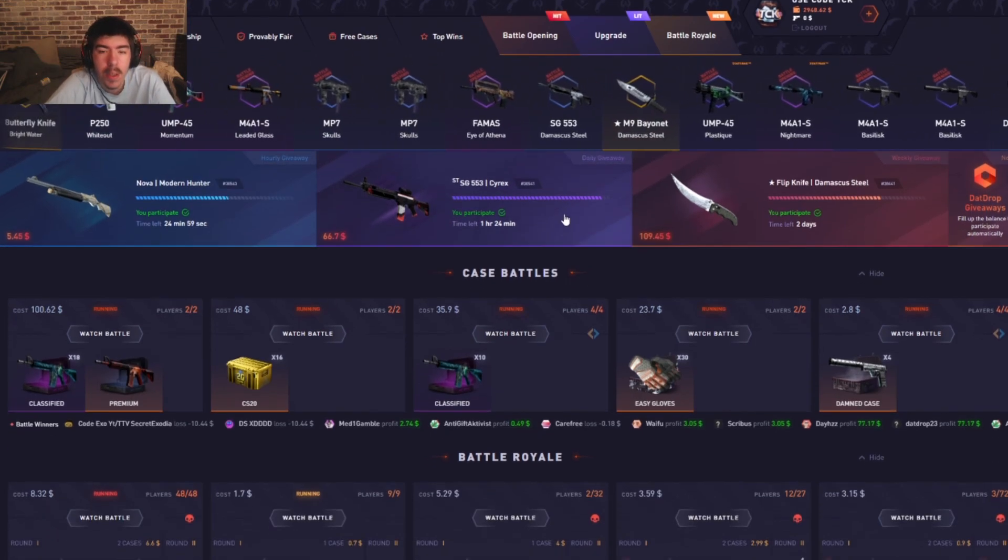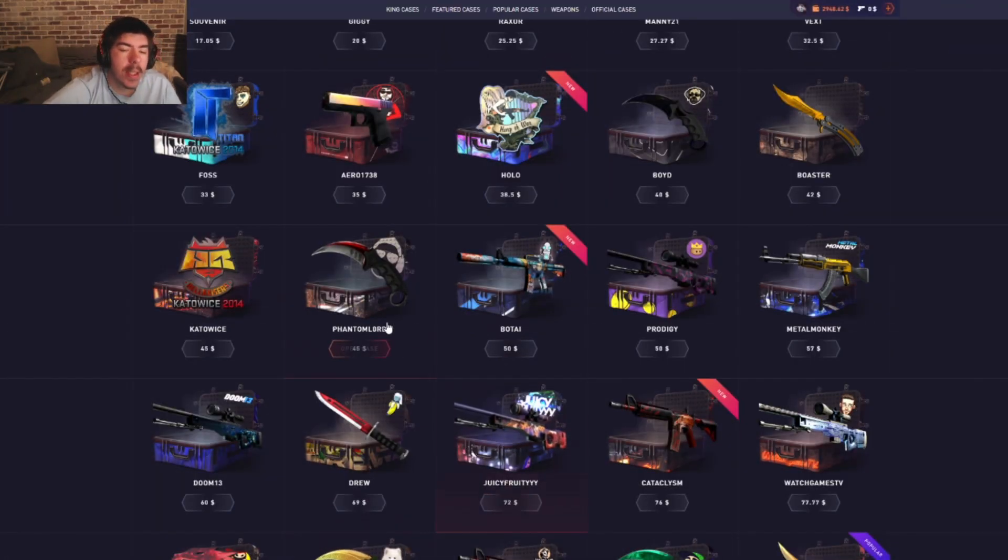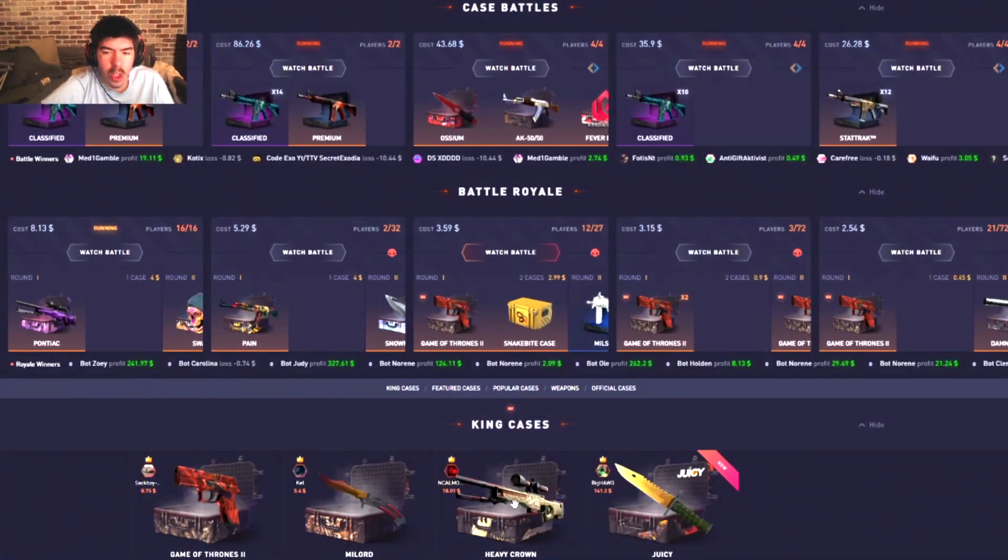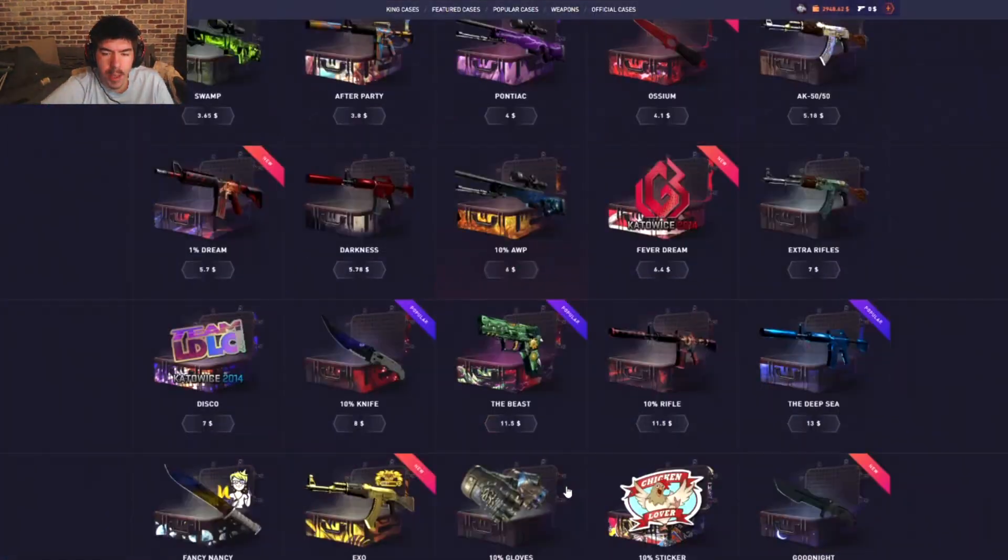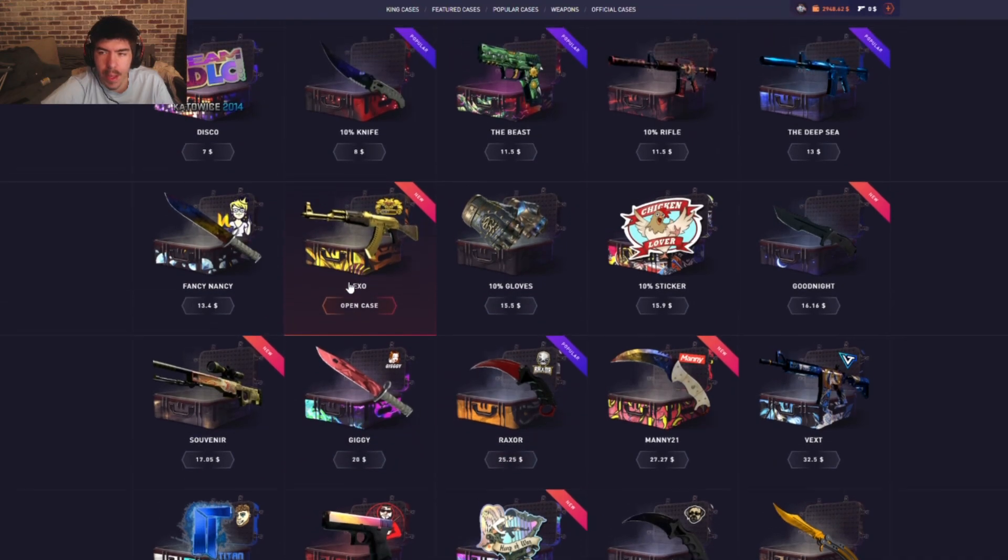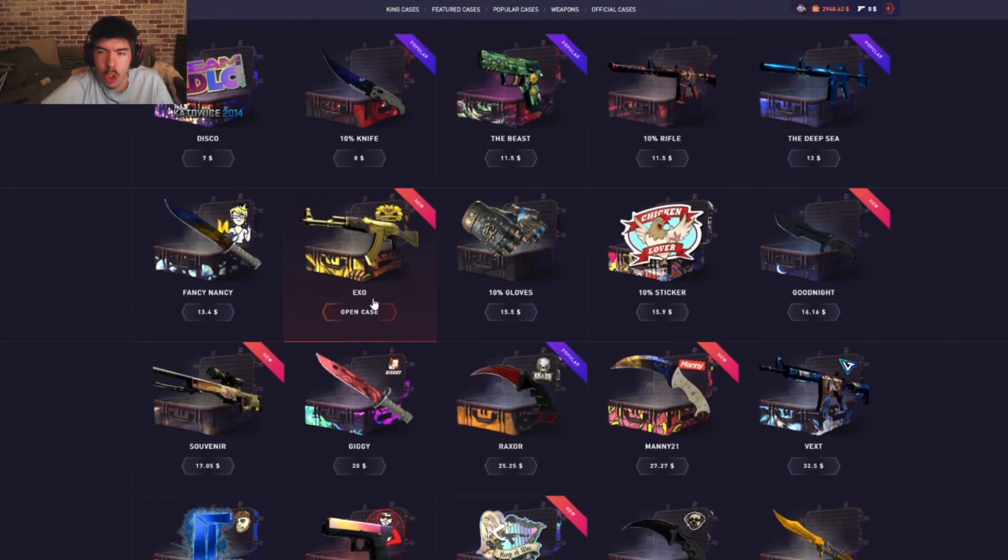What we're gonna do today is I'm gonna open up every single YouTuber case on DatDrop, from lowest to biggest. Let's see which one it is. I think it's the Fancy Nancy, which is an OG one. This is one of the first YouTuber cases.